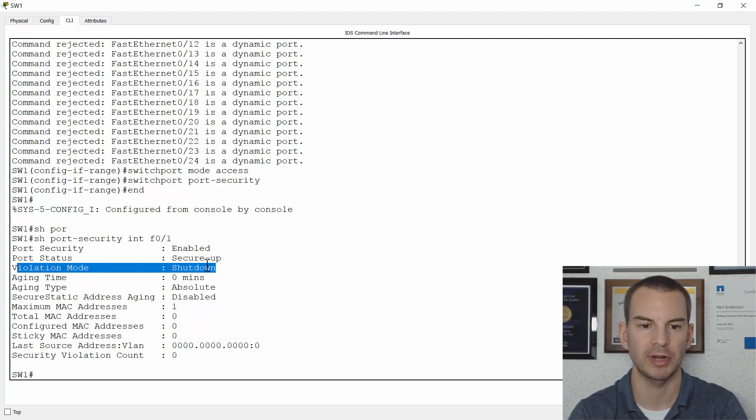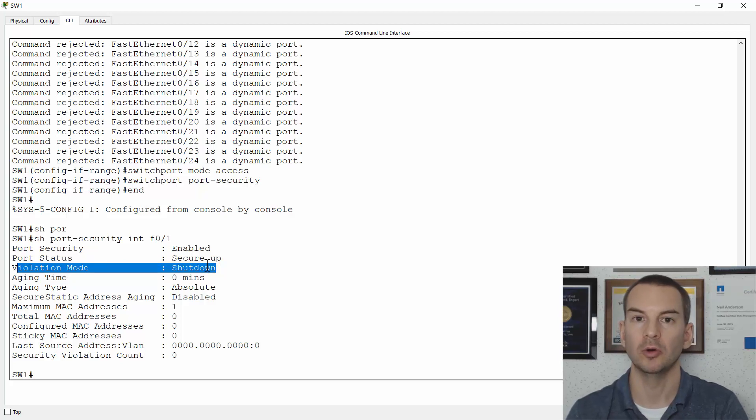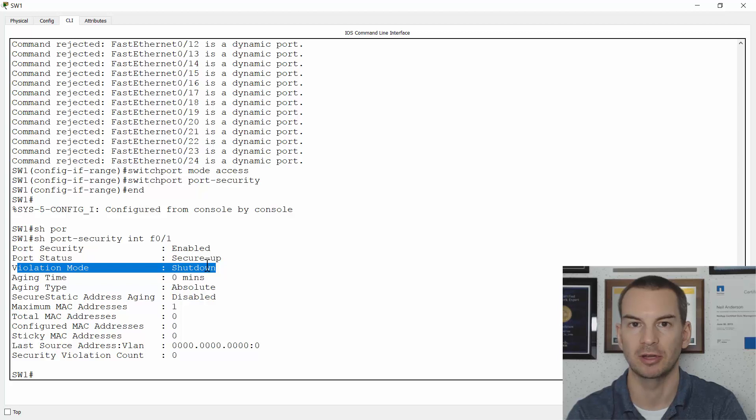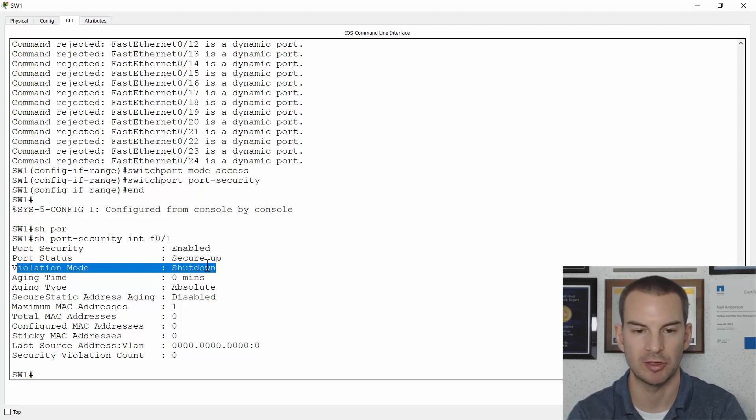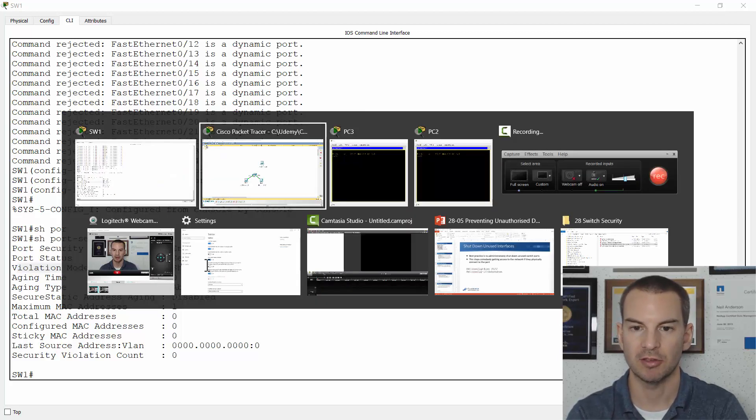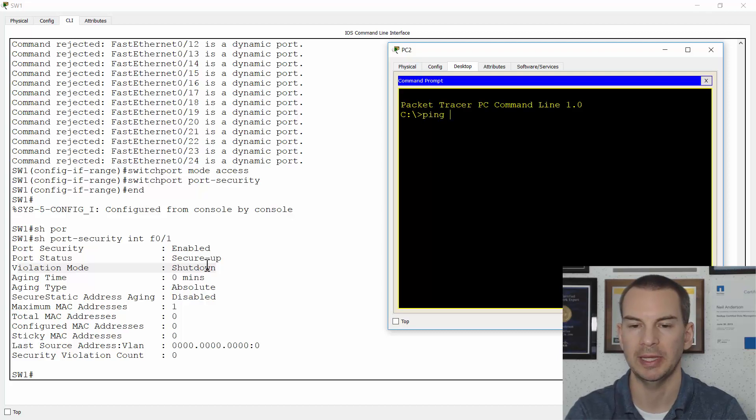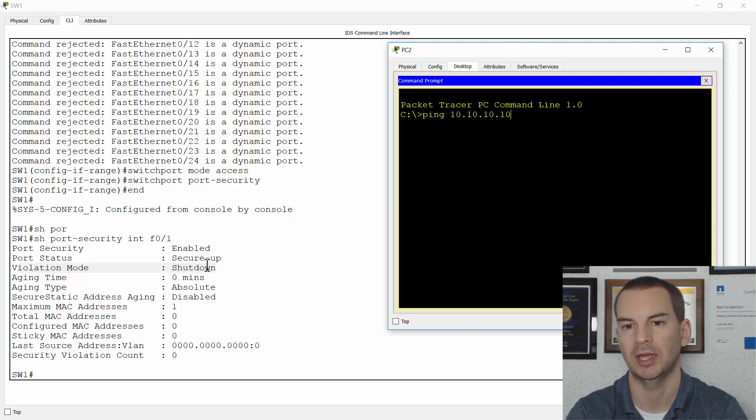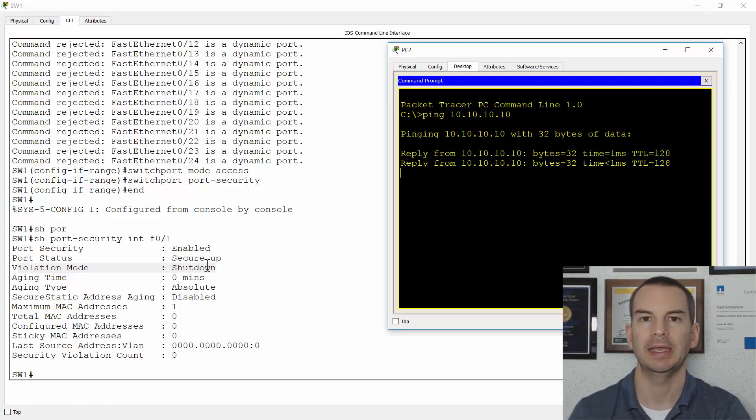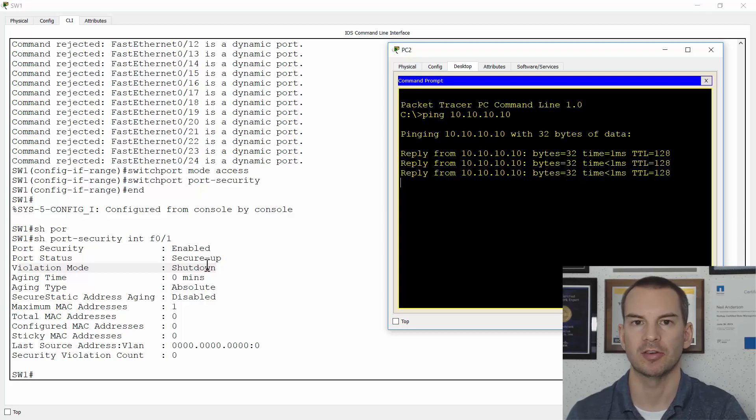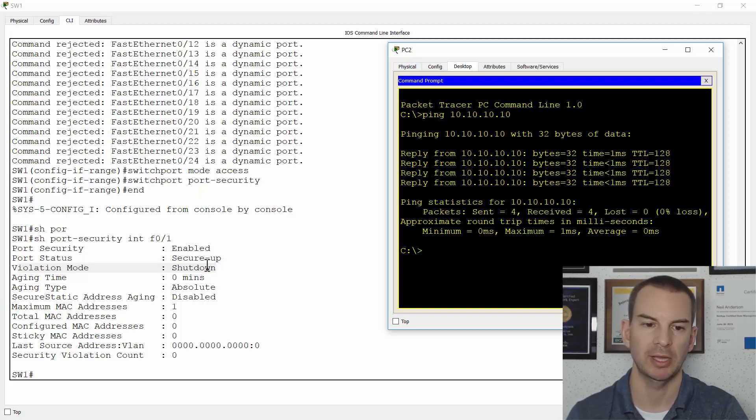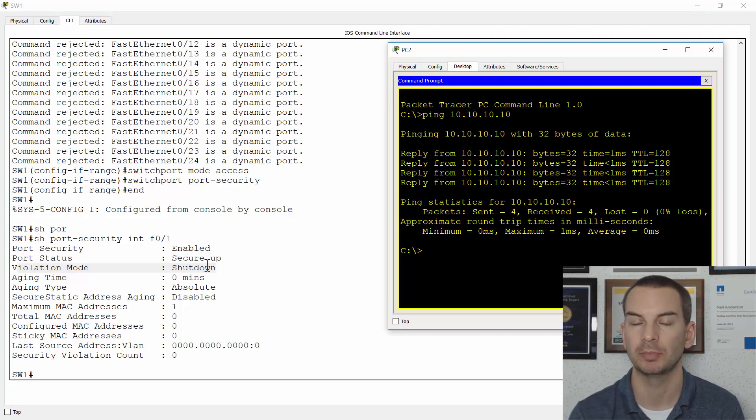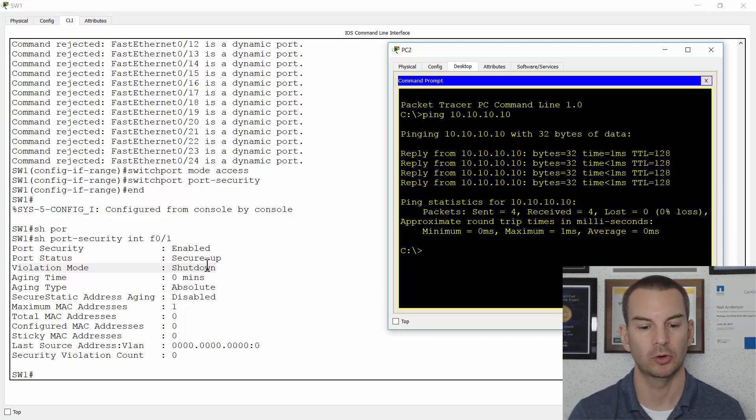So right now, I've only got one host plugged into any port. So the ports shouldn't get shut down. They should have connectivity to each other. Let's check that. I'll go on to PC2 and I'll ping PC1 at 10.10.10.10. And the ping works just fine. Okay, so when you've got the network set up as normal with just one end host plugged into your ports, then everything is going to work okay.